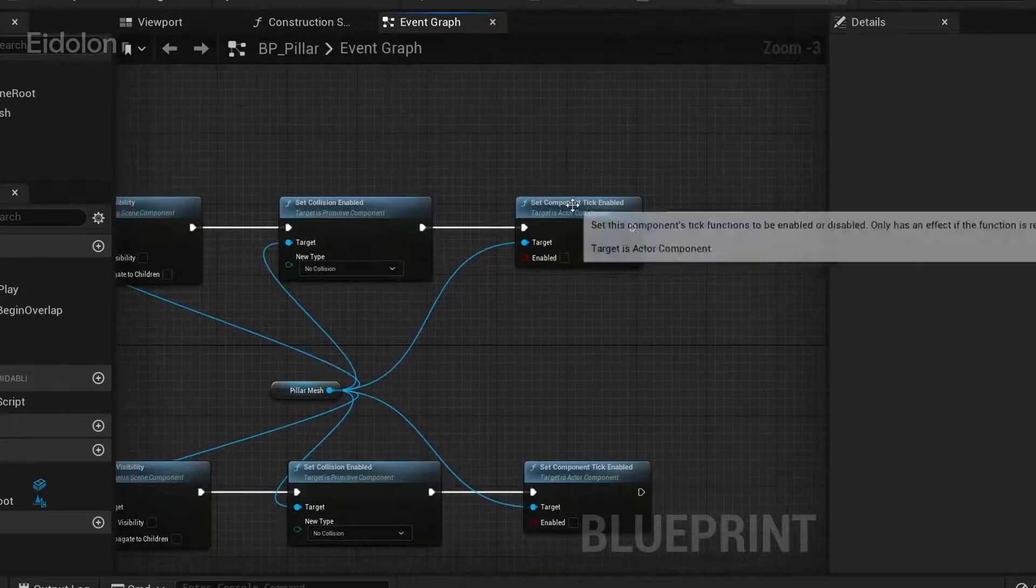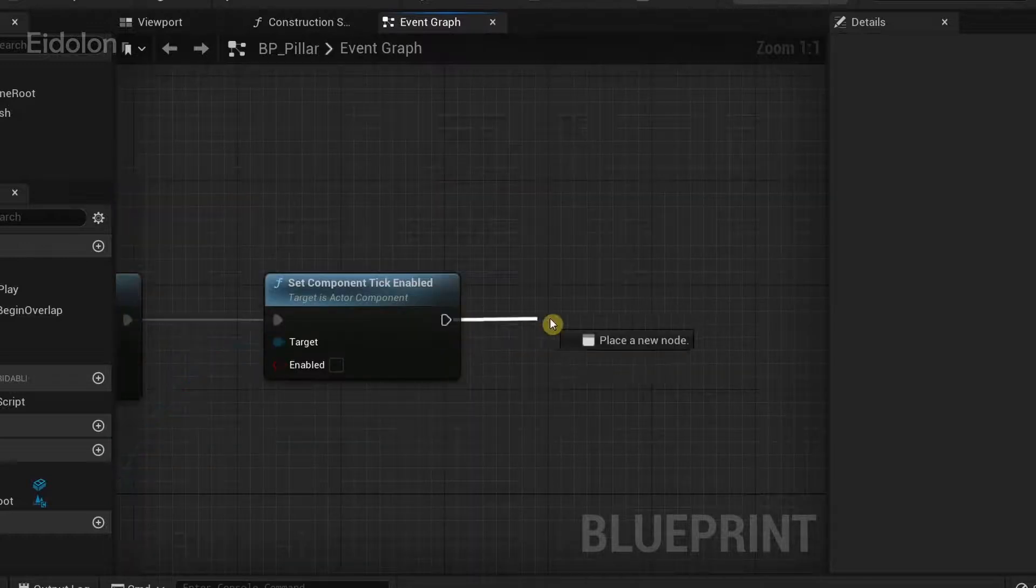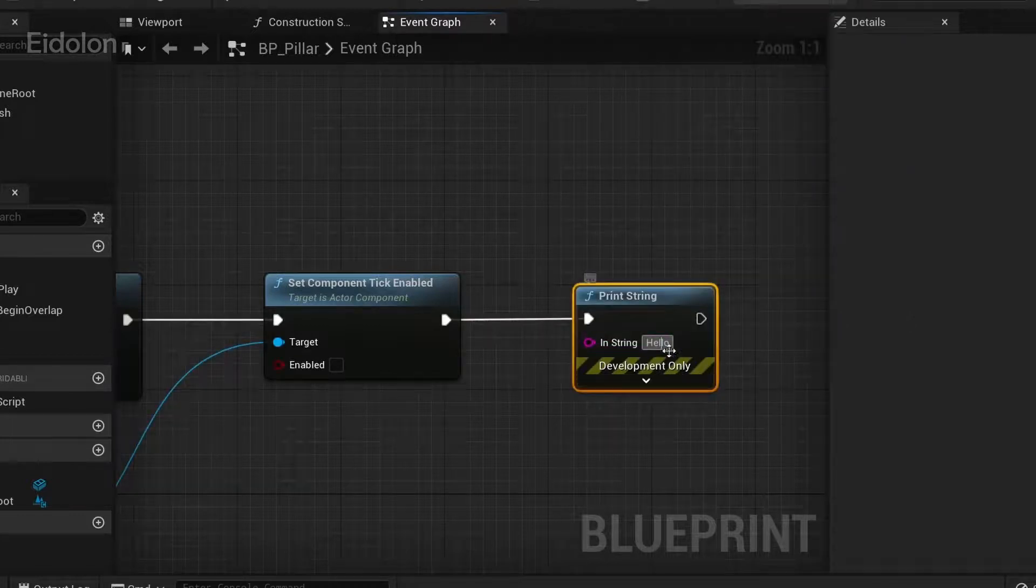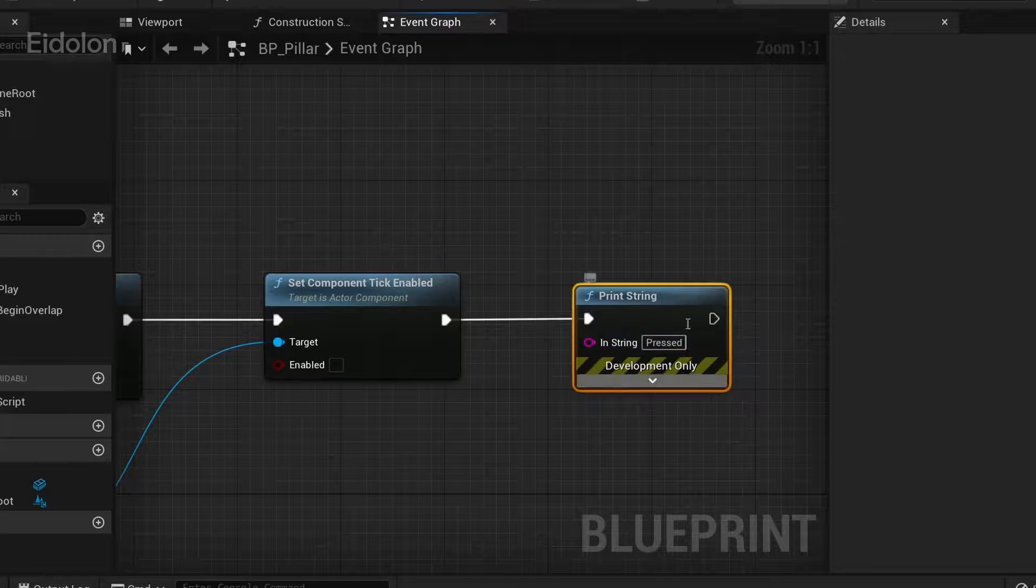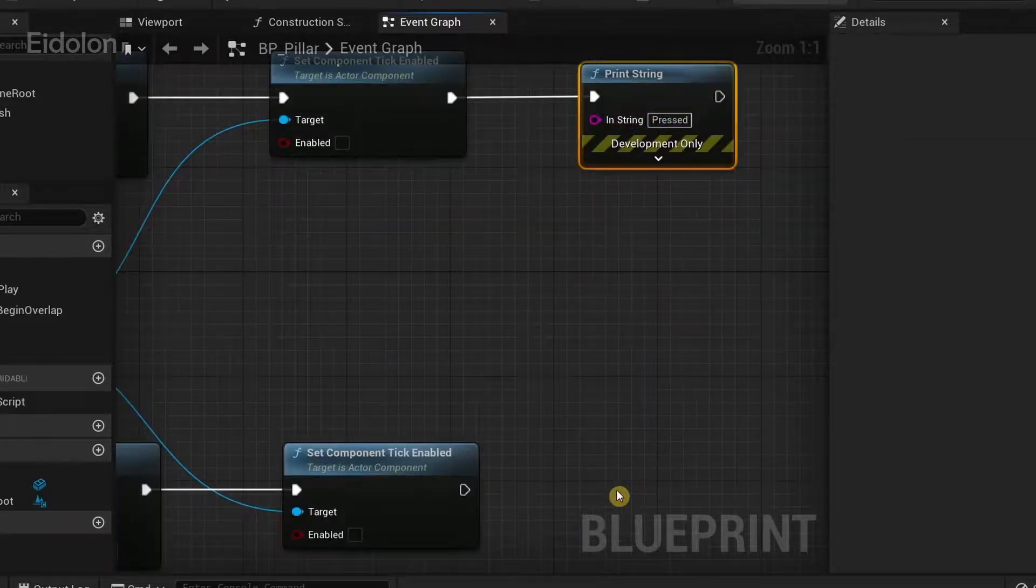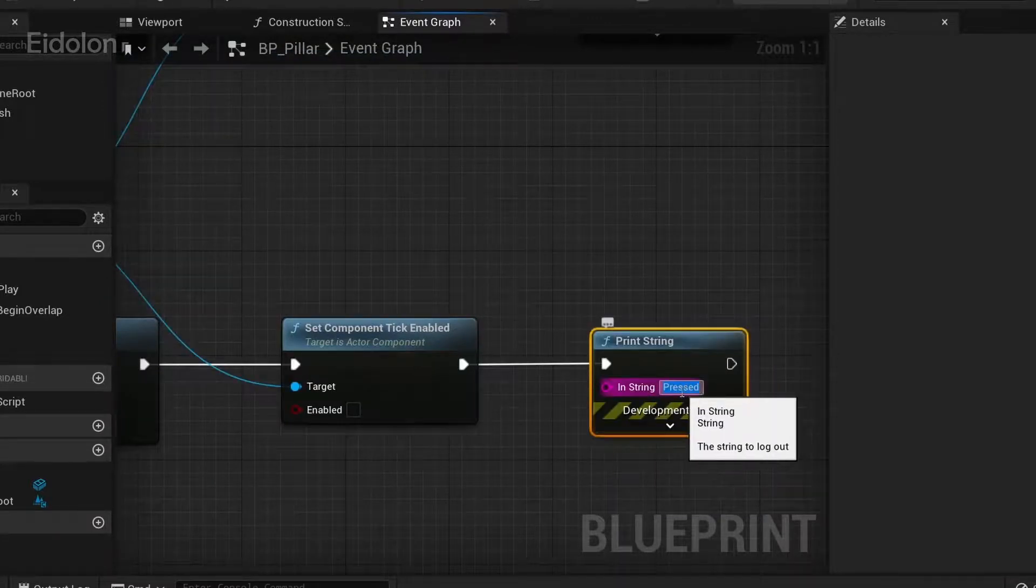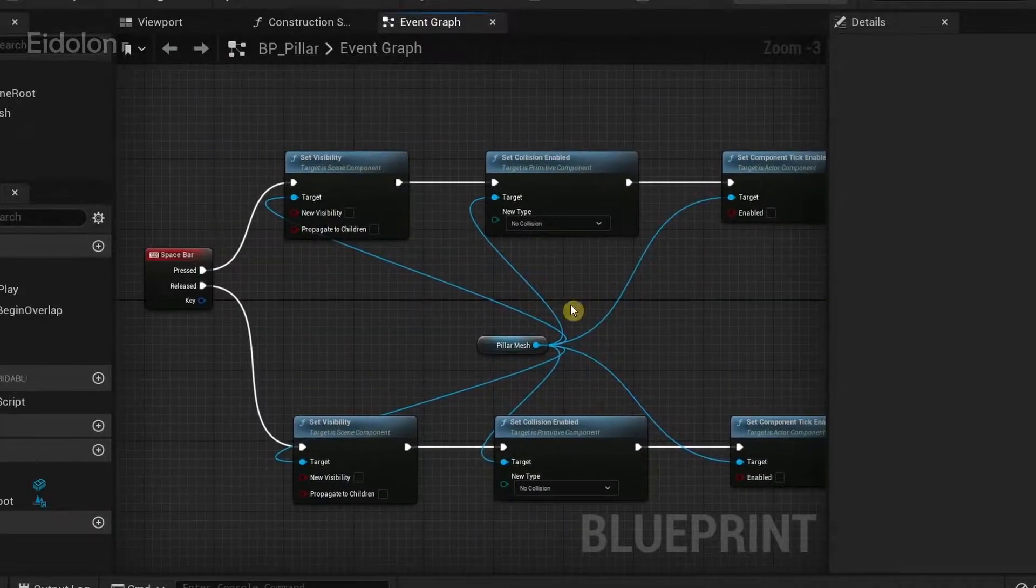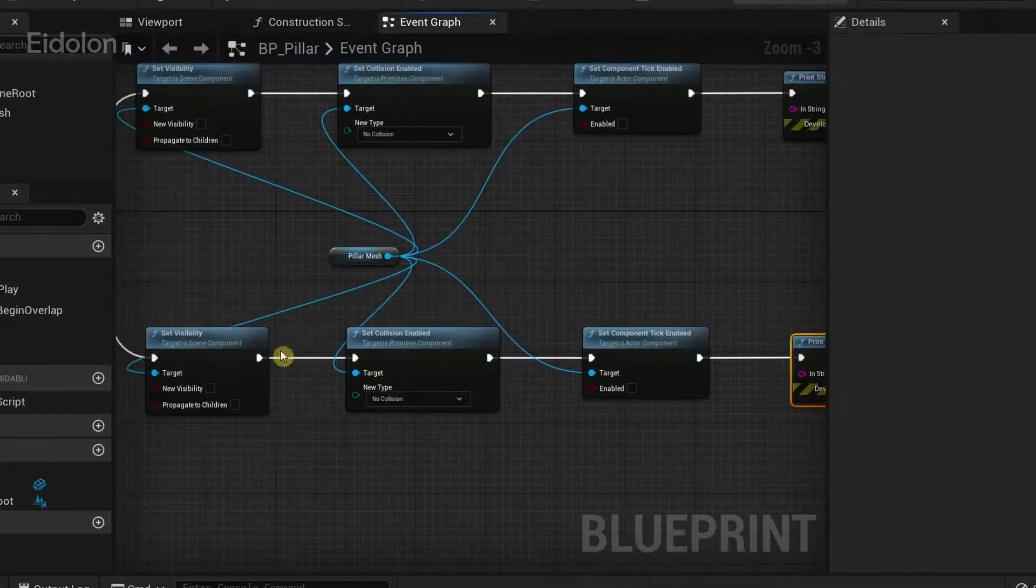So when the set component tick enabled I'm going to drag the execution pin then type print string and I'm going to give this a name 'pressed'. So this way we know whenever we press the key and I'm going to copy this and paste this over here and then connect the execution pin and type 'released'. So with this we know whenever we press the spacebar and whenever we release the spacebar.